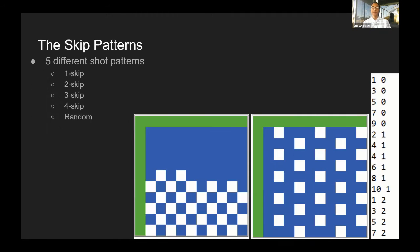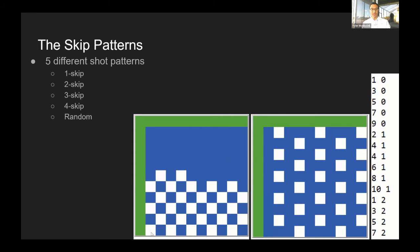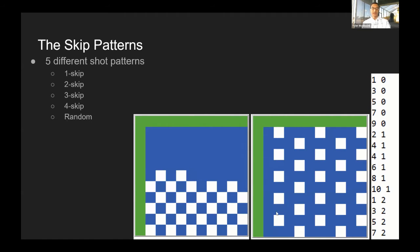The pattern works using skip patterns. For example, this is the one skip pattern here. It shoots an area, skips one, then shoots an area, and so on. It looks like a checkerboard when it's most of the way done. You can see here for the three skip pattern: one, two, three, skip, then it fires. One, two, three, then it fires.